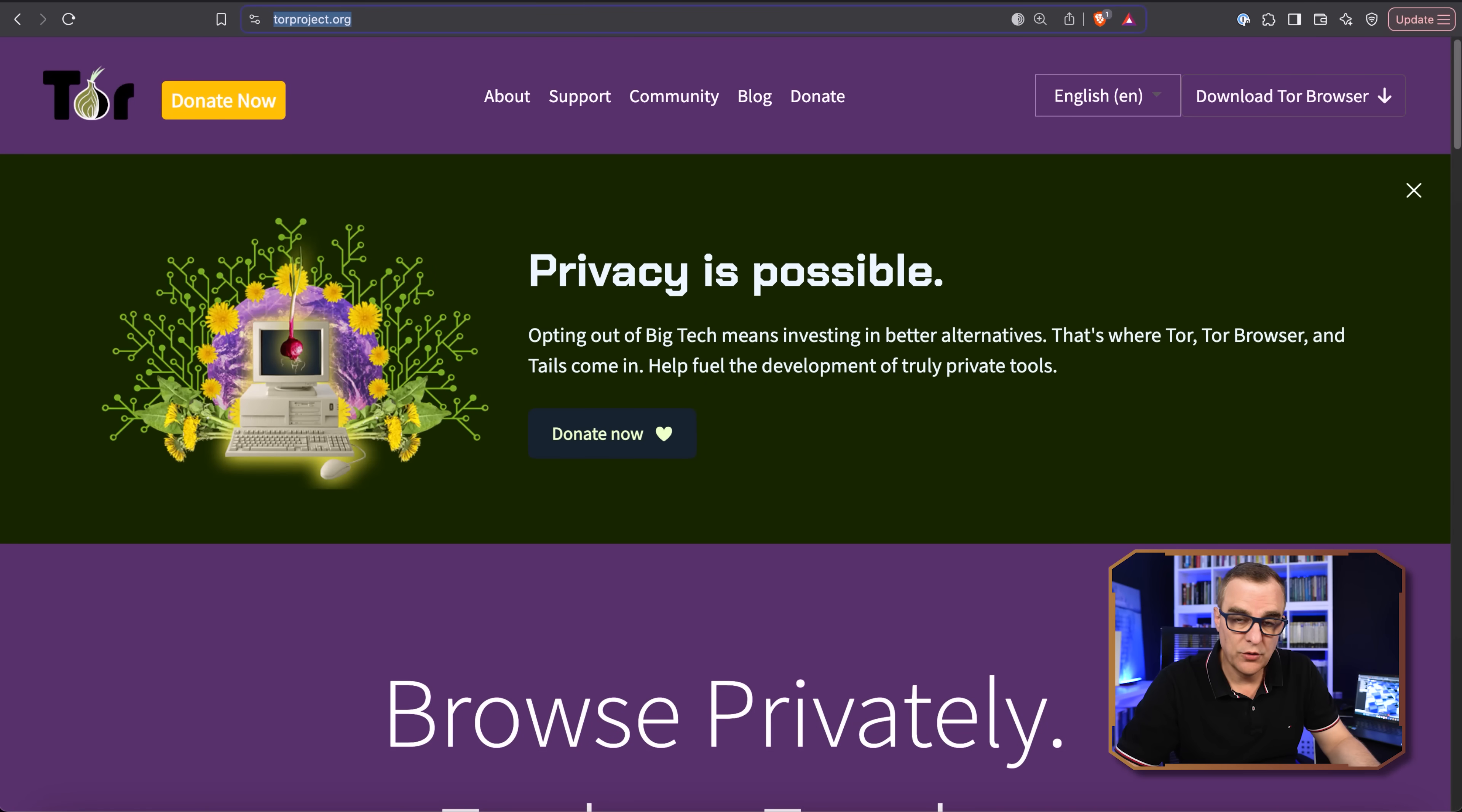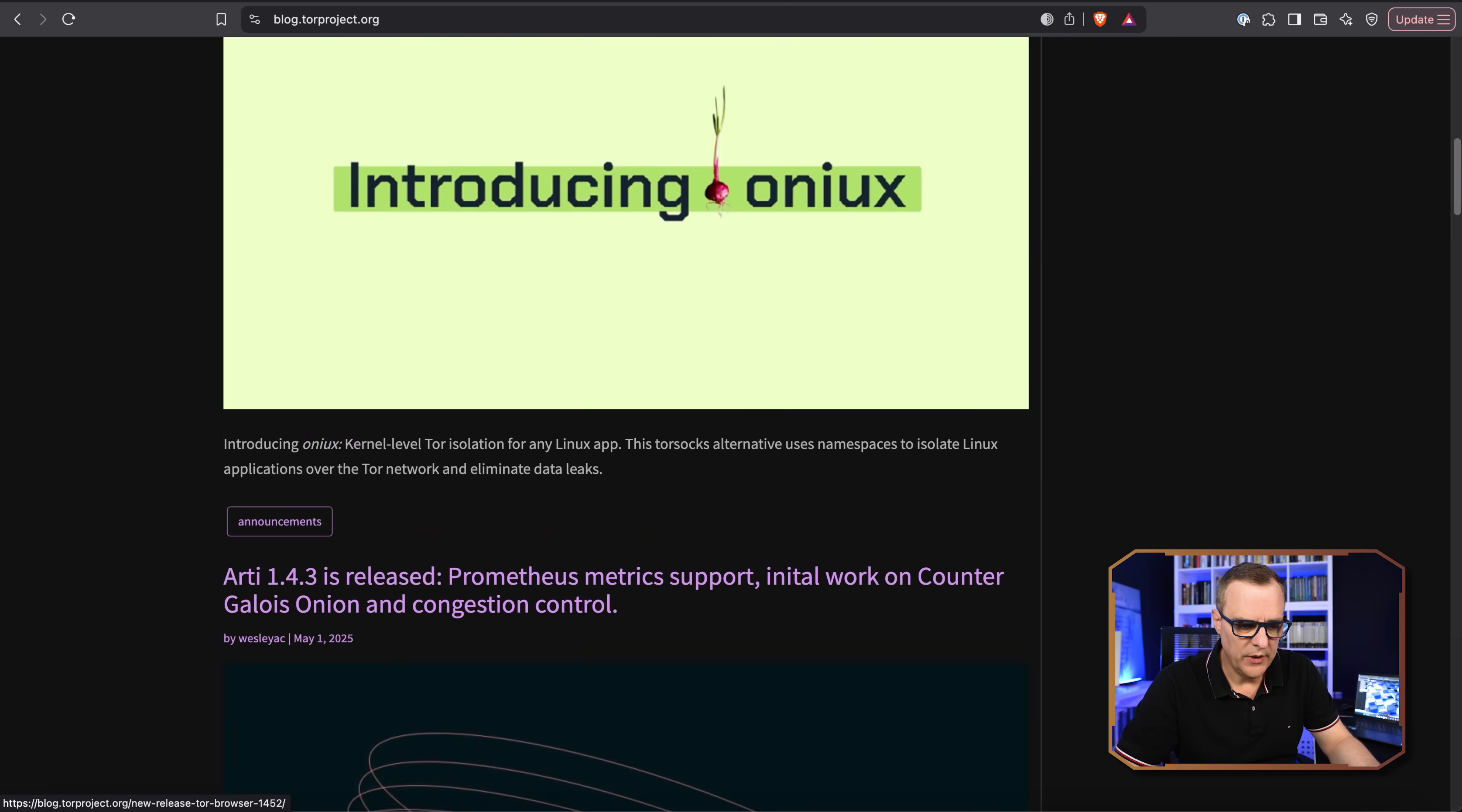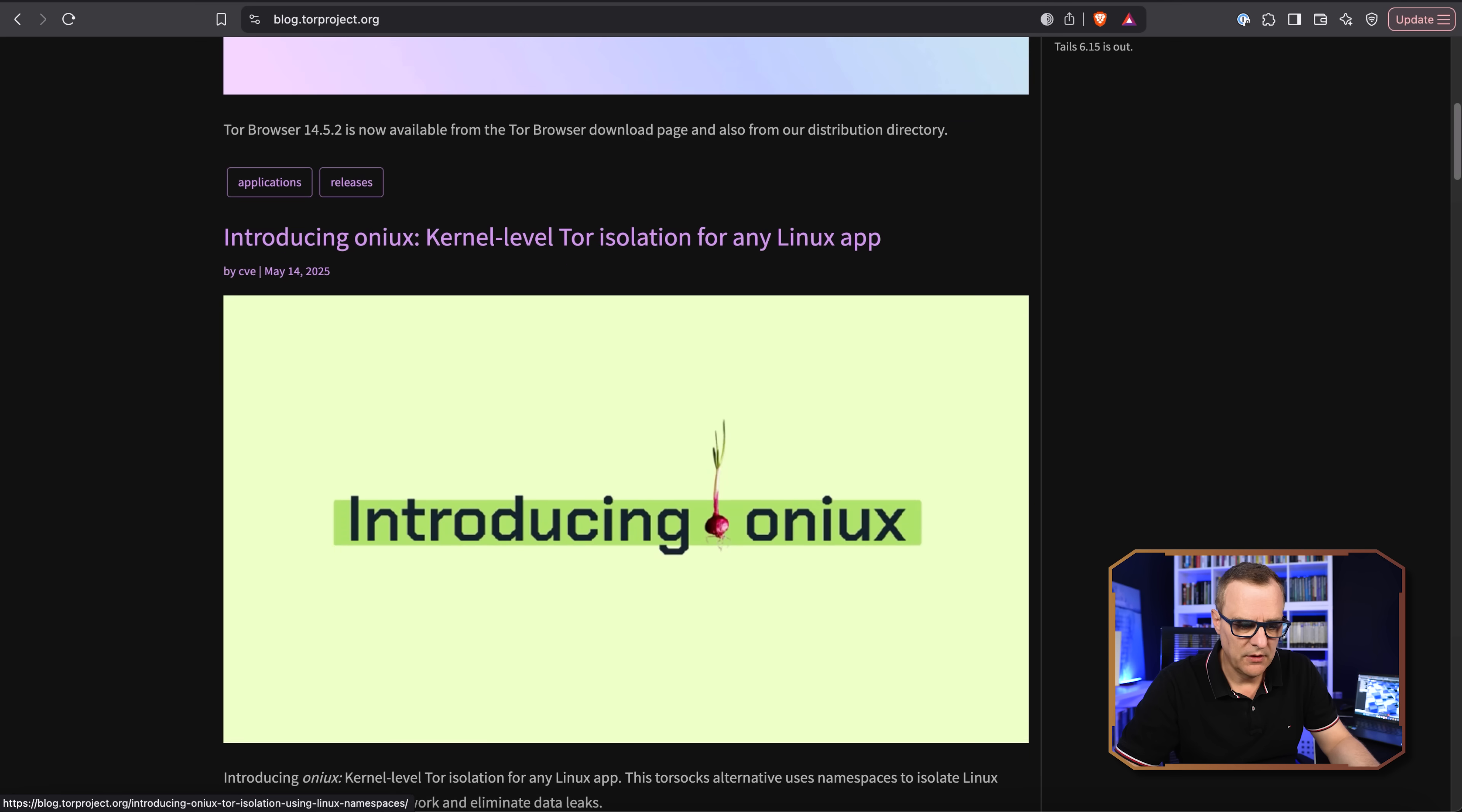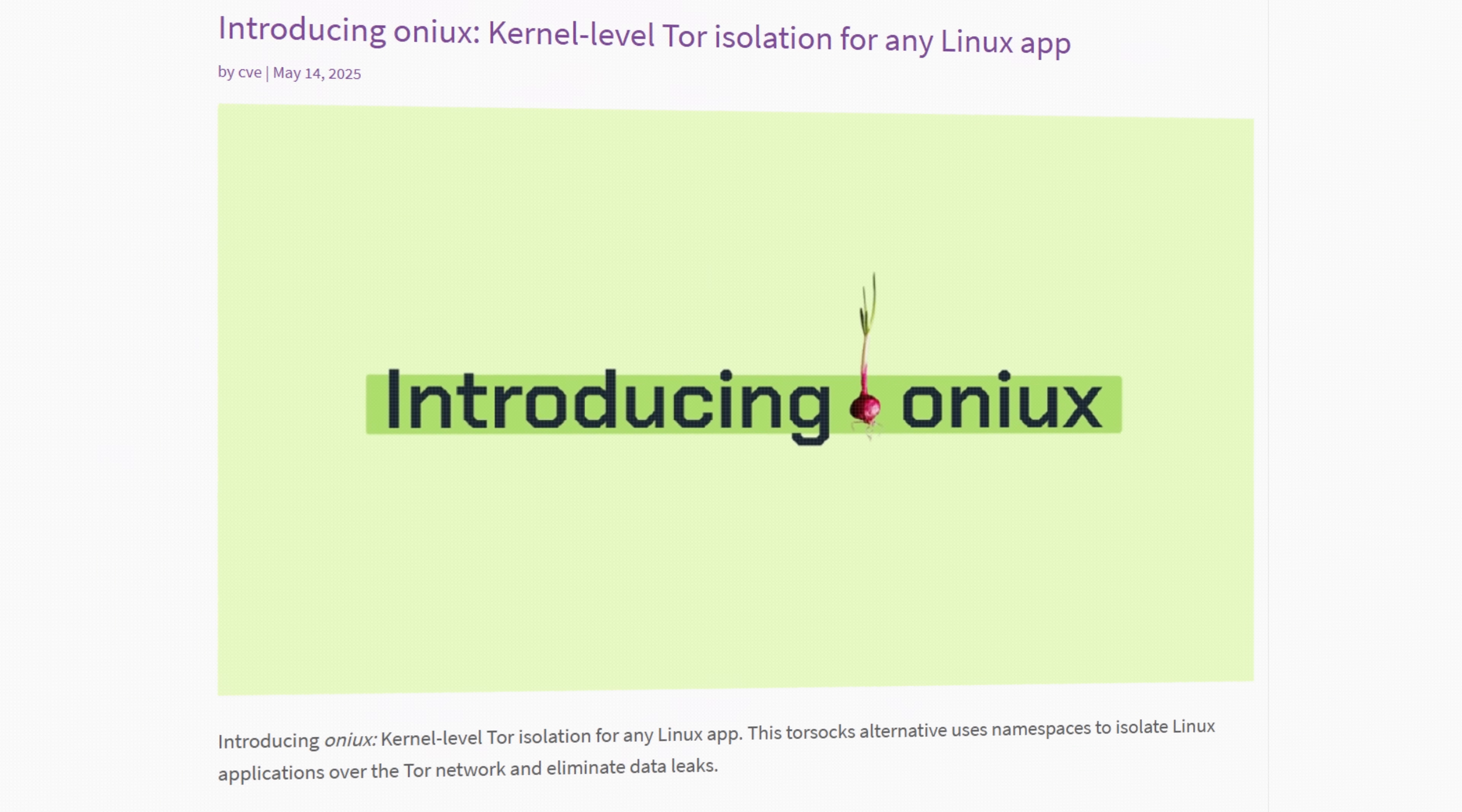Doesn't just apply to certain applications. Any Linux-based application can have its traffic routed through the Tor network. So on the Tor project website, if we go to blog, we can see this blog entry introducing Onyx.